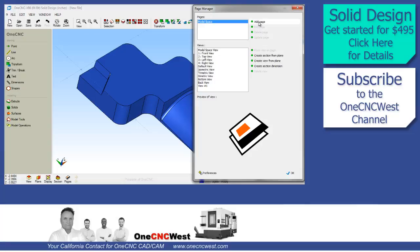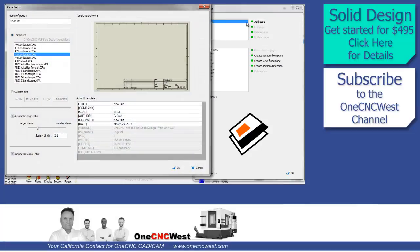Hello, this is Patrick at 1CNC West, and what we're going to do in this video is continue to take a look at the powerful CAD system called Solid Design provided by 1CNC.